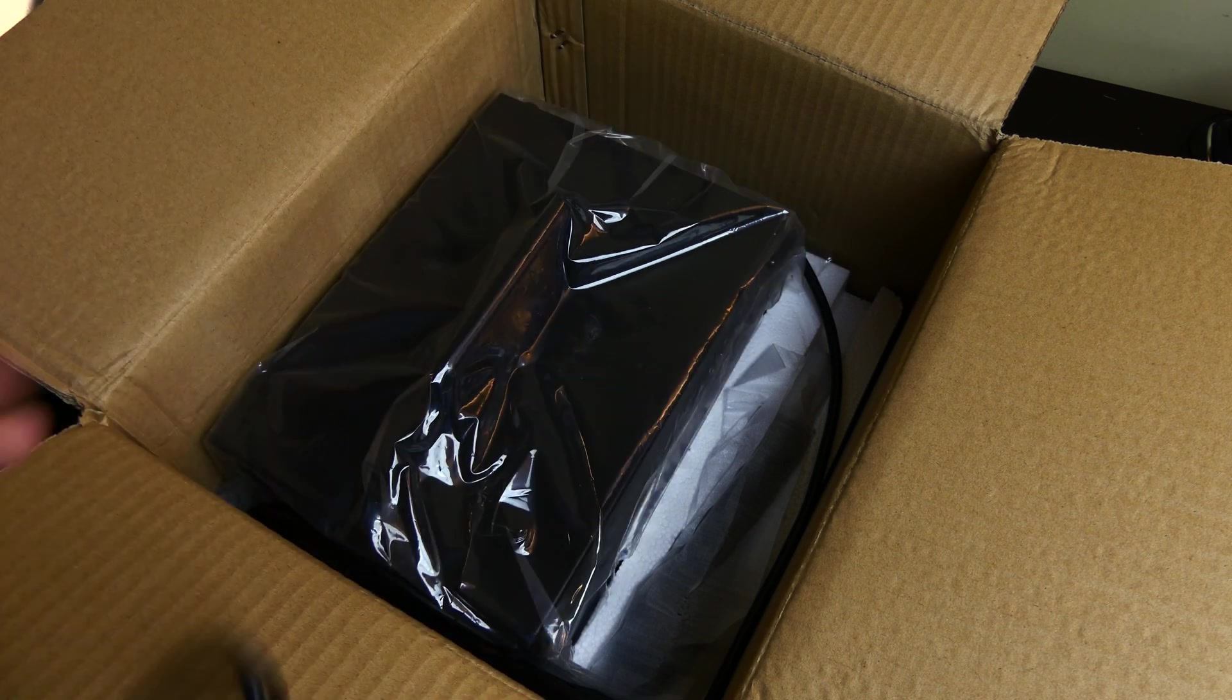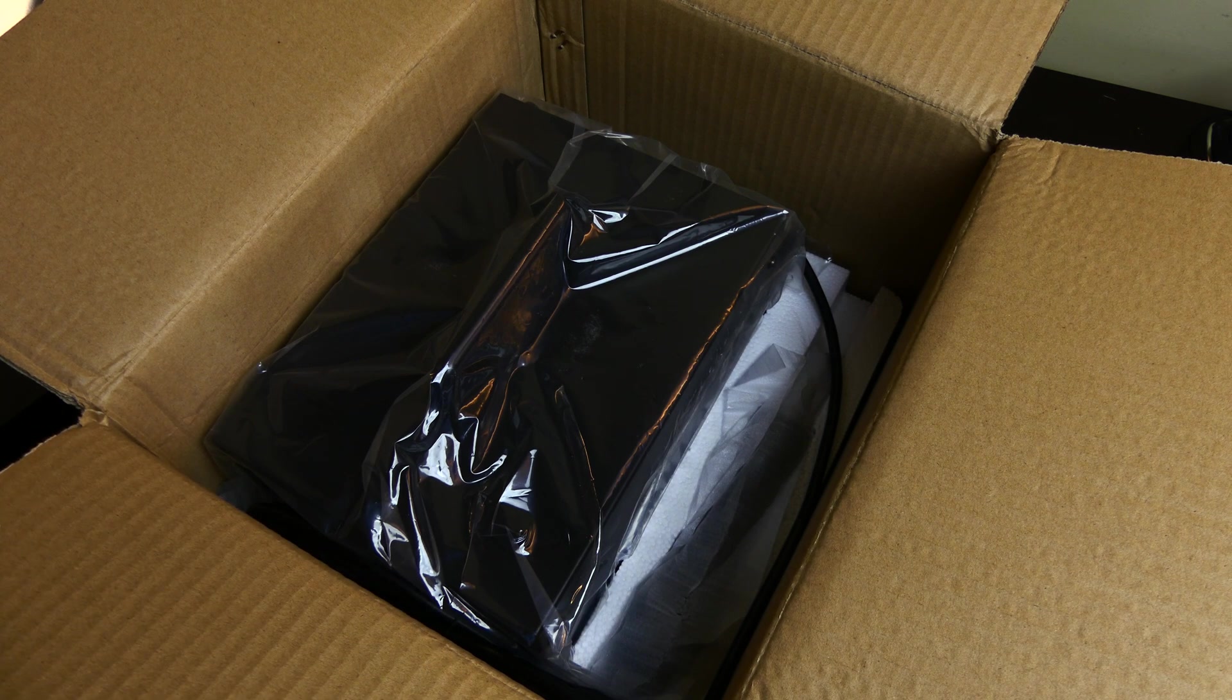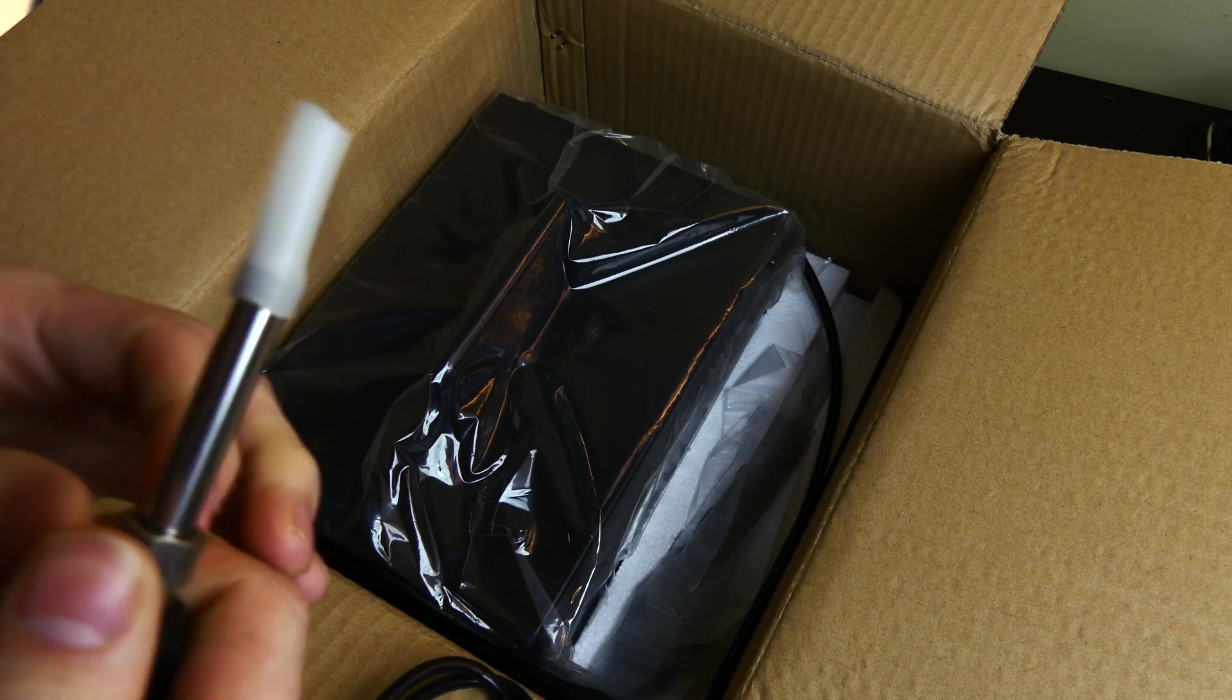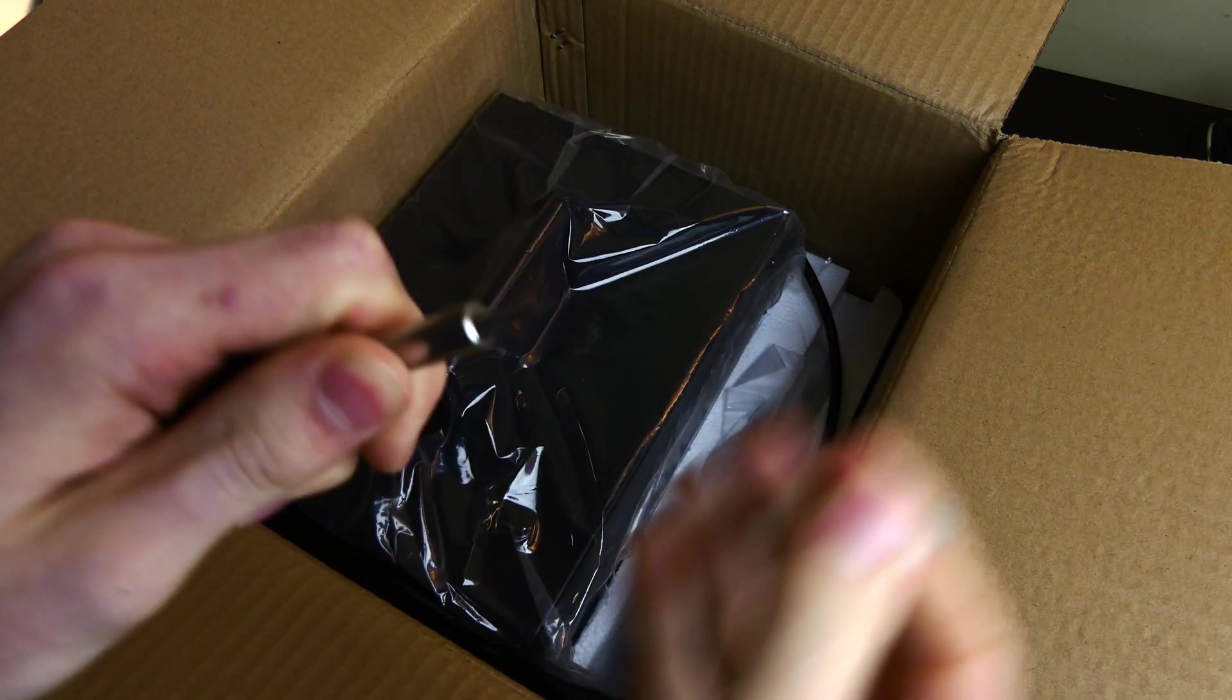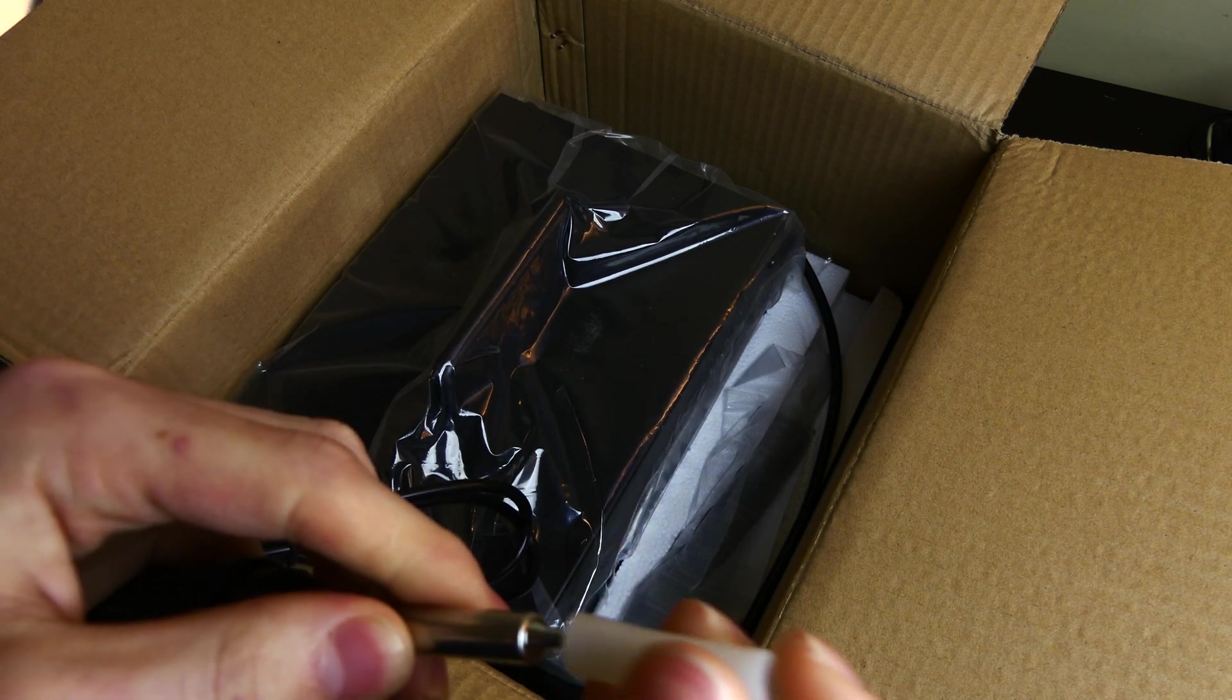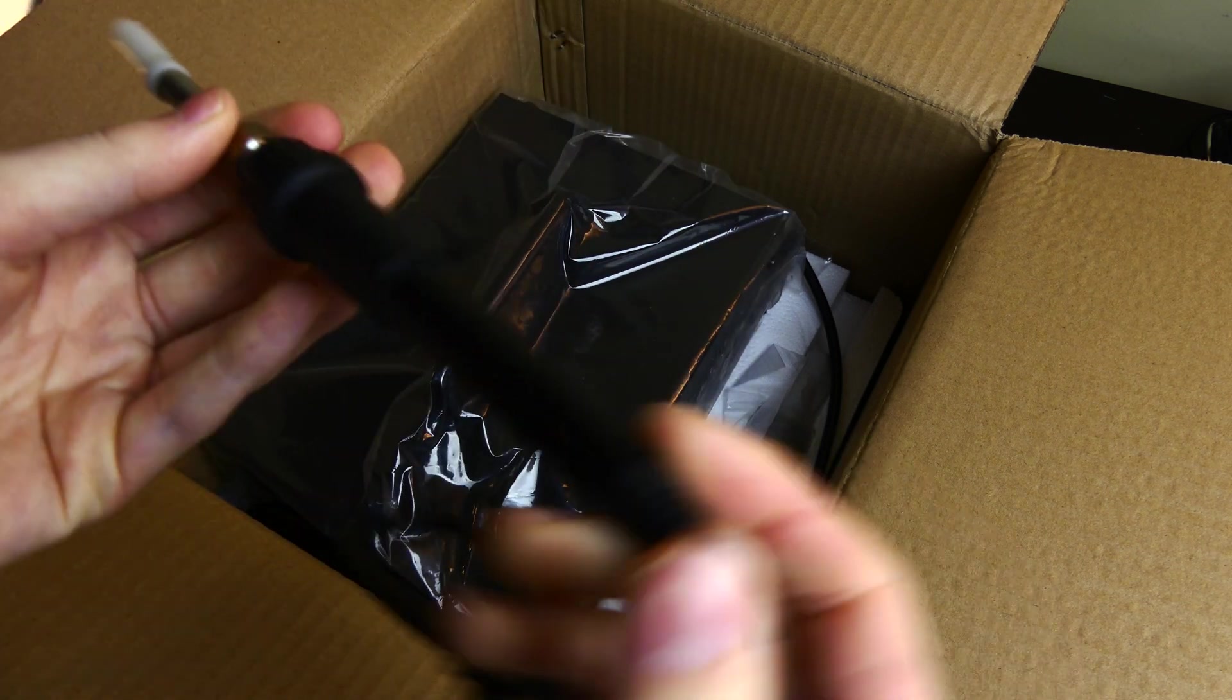This is the soldering iron right here. It does come with a little protector on the end. Apparently the whole thing is going to come off. There we go. So it does come with a tip pre-installed, just a regular thin soldering tip. I'm going to leave the cap on for right now, so I don't stab myself with that.